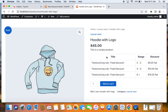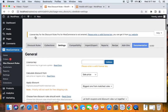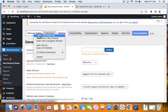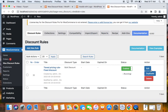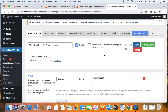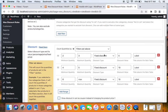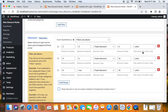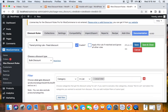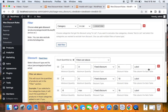Currently three columns are shown: Title, Range, and Discount. While creating the rule you may have seen a 'Title Column for Bulk Table' field. If you don't enter anything there, the rule title is used as the column title by default. Let's go ahead and customize this discount table.